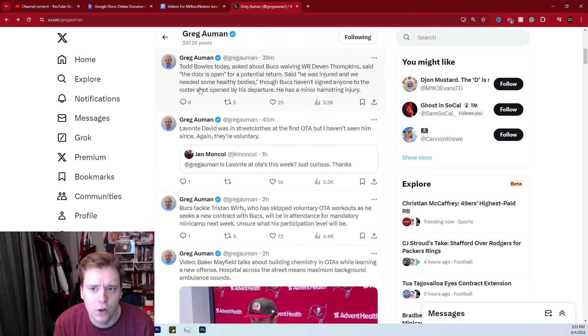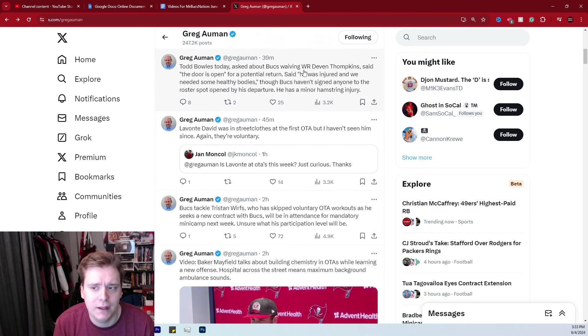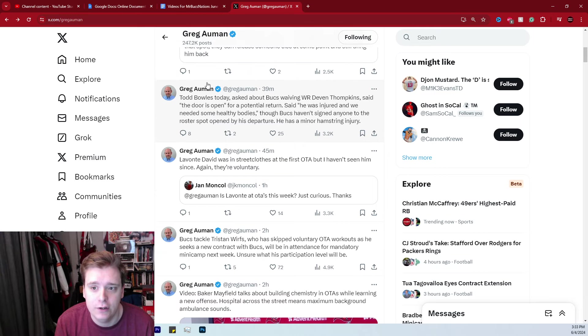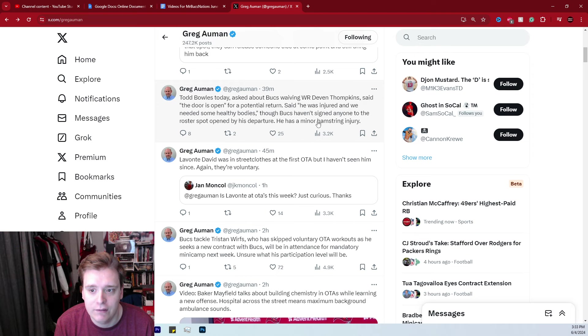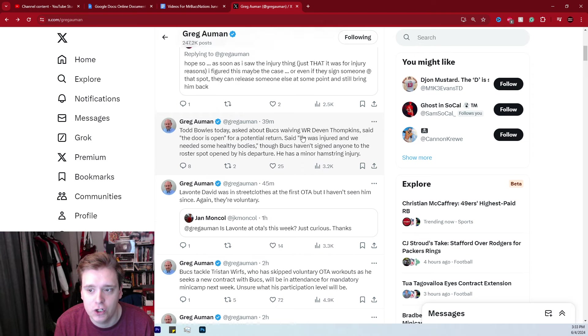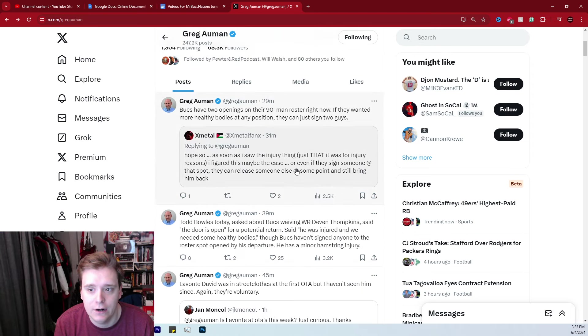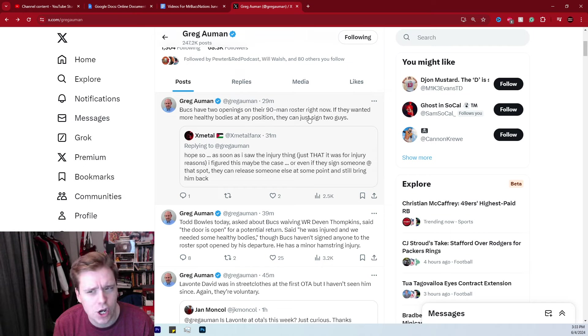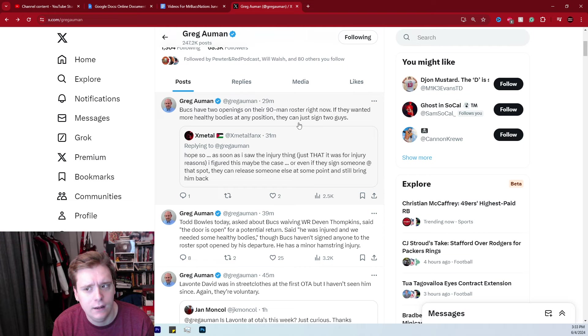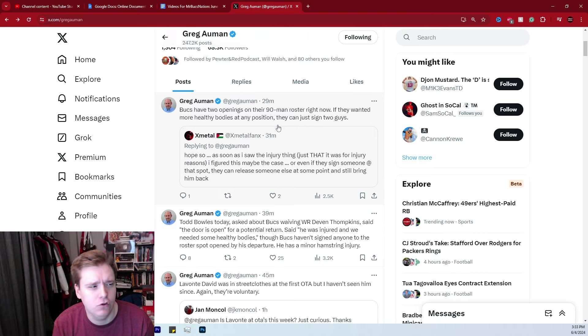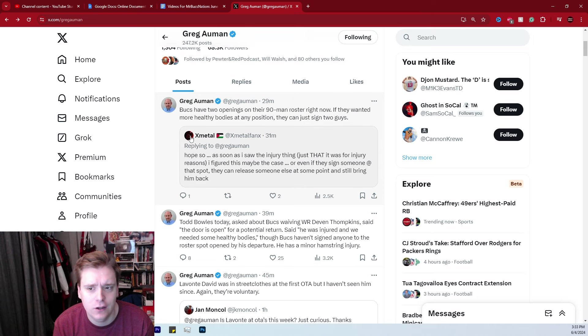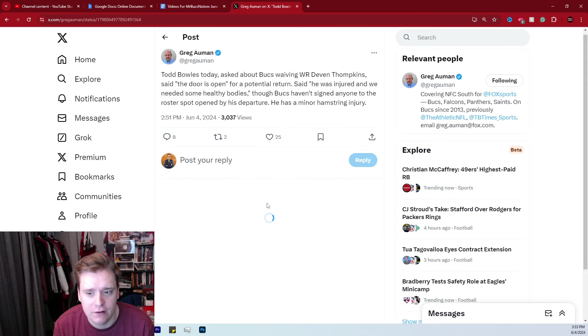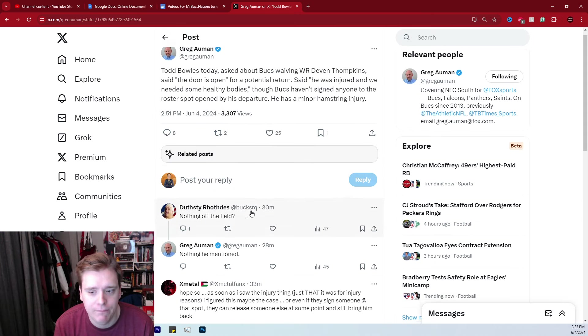Keep on going. Todd Bowles asked about the Bucs waiving Devin Tompkins. He said the door is open for a potential return. He was injured and we needed some healthy bodies, though the Bucs haven't signed anyone to the roster spot open by his departure. He has a minor hamstring injury. Also, the Bucs have two openings on their 90-man roster right now. I didn't know they had two open roster spots. I mean, I know they had one with Devin Tompkins being released. I didn't know they had another one, so maybe they'll add somebody else. Maybe they won't. I'm not too sure.